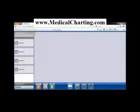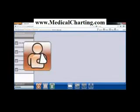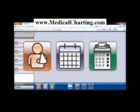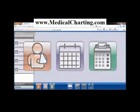Welcome to McKesson Practice Choice. Please notice the three icons at the bottom of the screen: Patient Charts, Scheduling, and Billing. From these three guide points, you will navigate the entire solution. On the left, you have your scheduling work list. Schedules may be customized for your office and can be set up for physicians, staff, rooms, or devices.